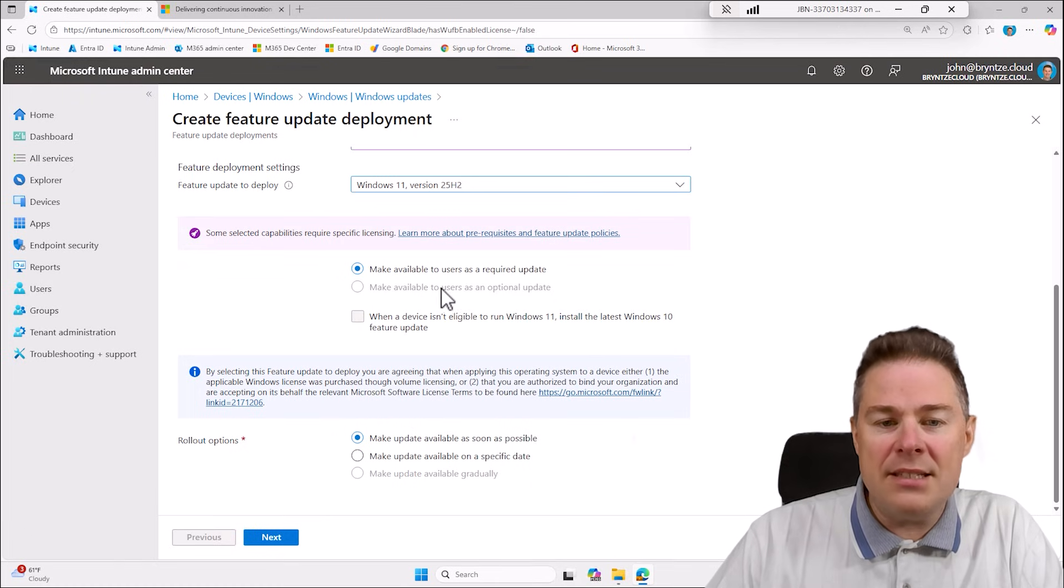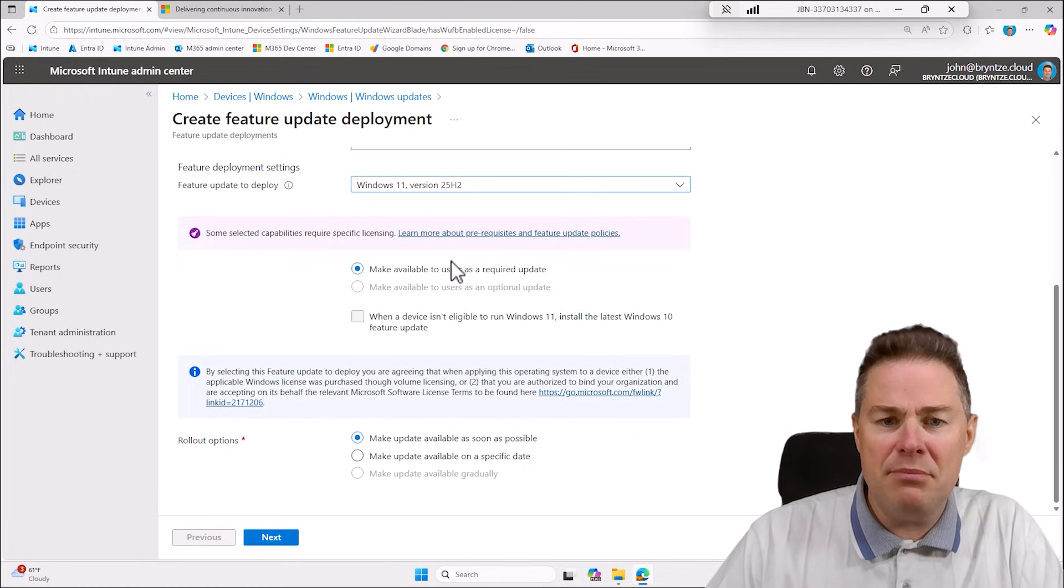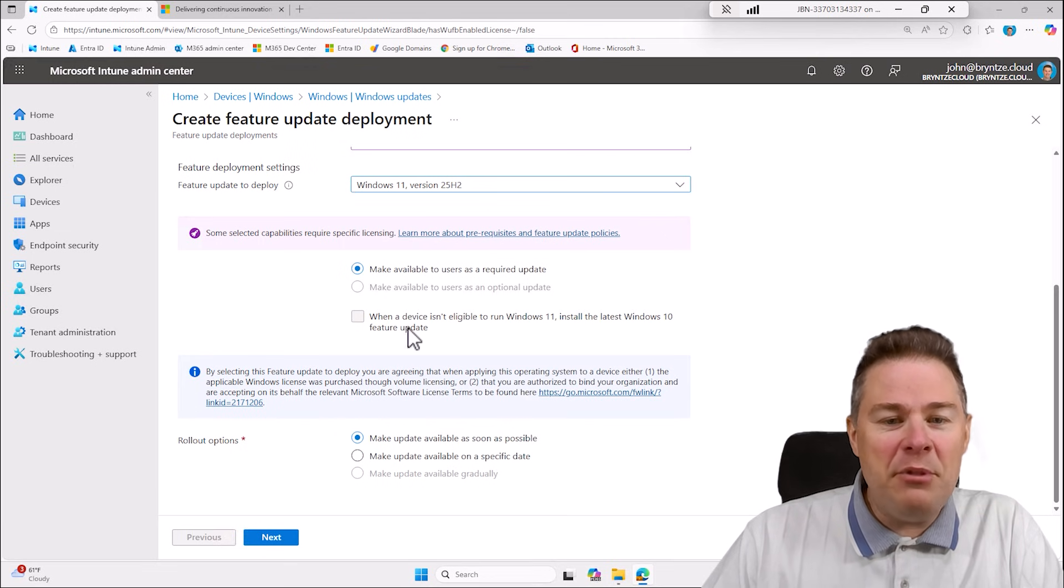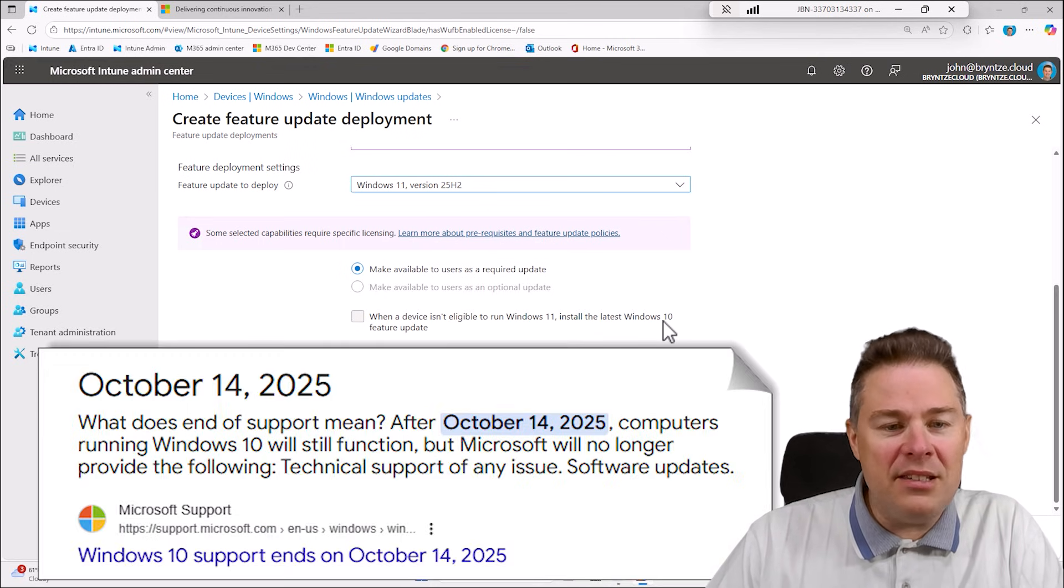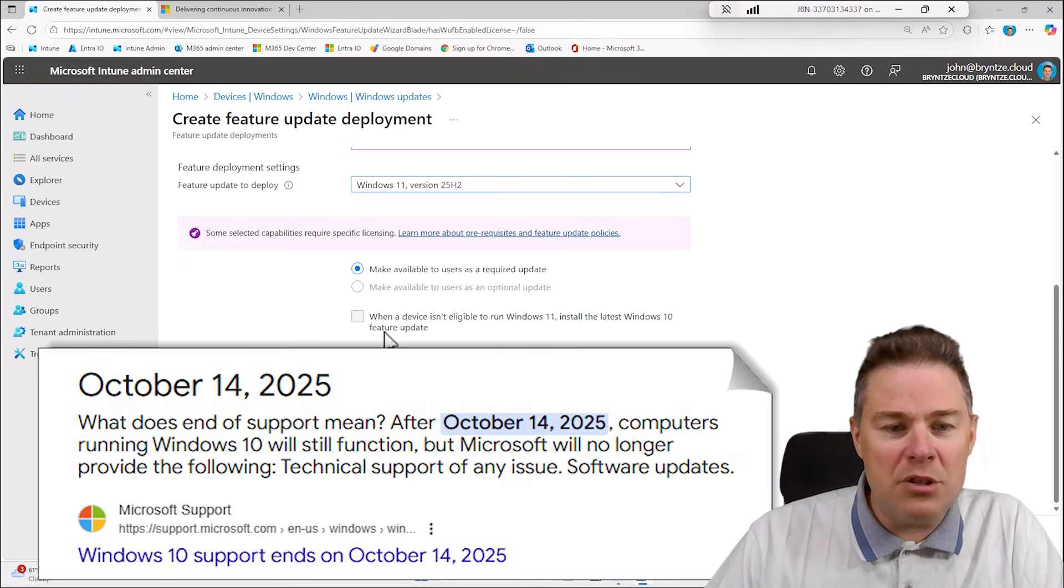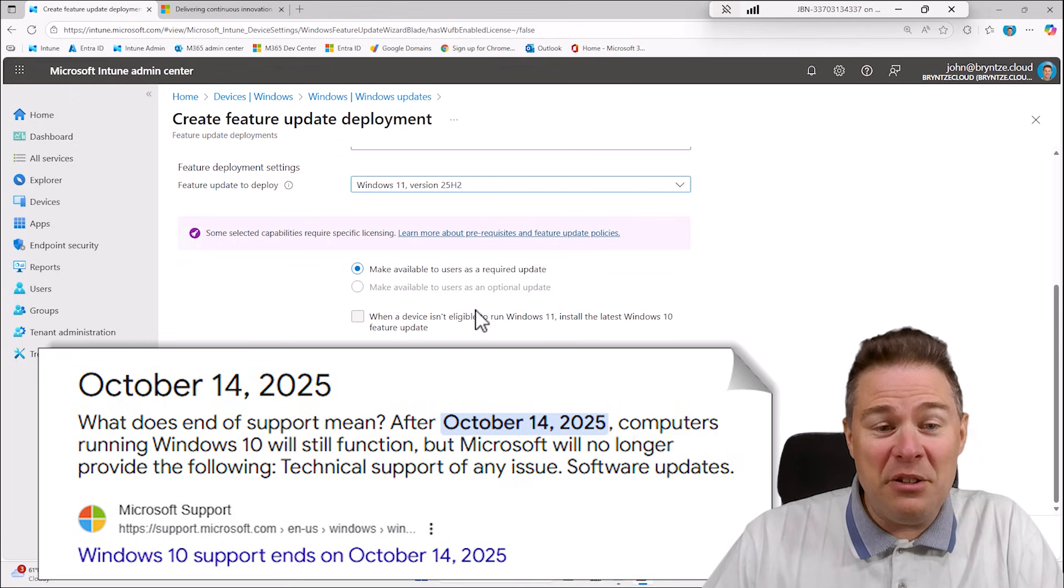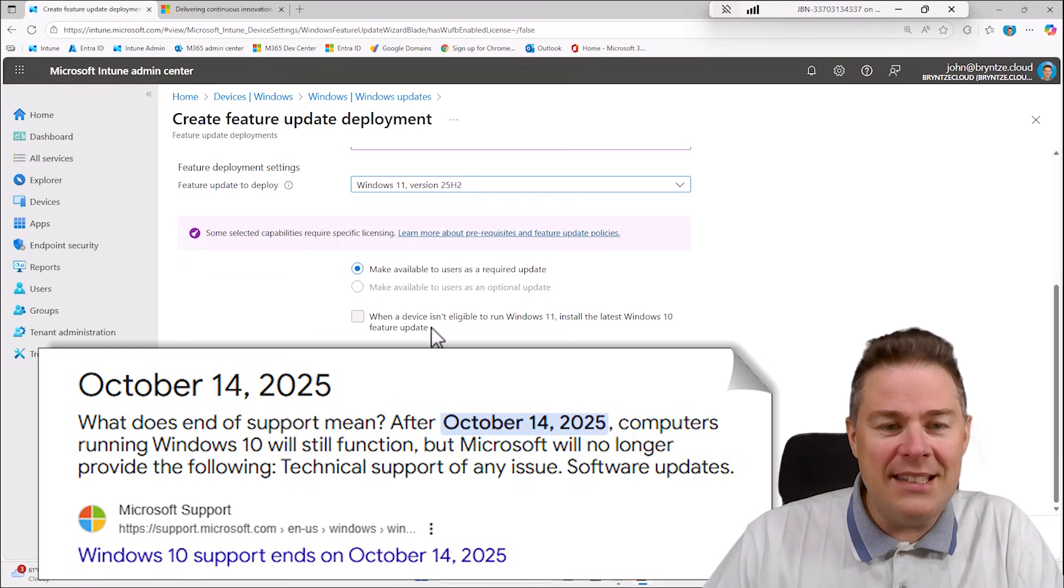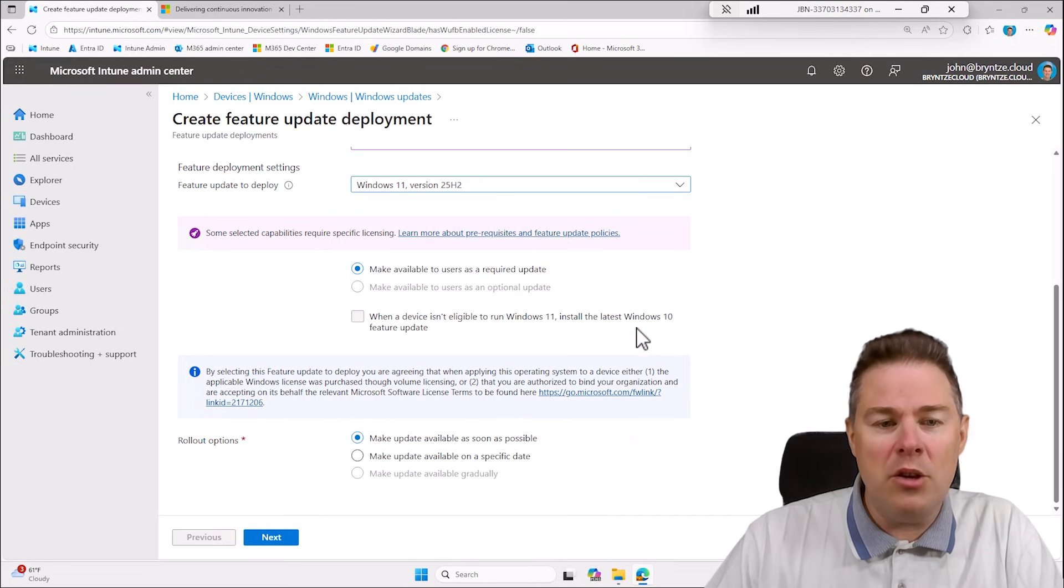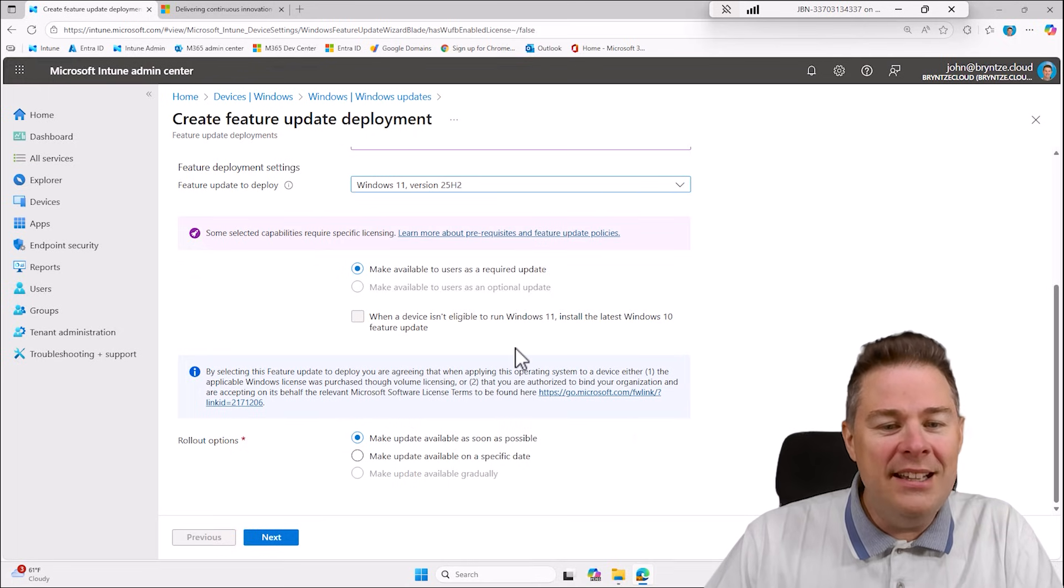You can put it as optional also if you have the specific license. We don't want Windows 10 features if they can't run Windows 11 because Windows 10 is out of support I think 18 October this year so definitely no. You can extend it and stuff but no Windows 10.